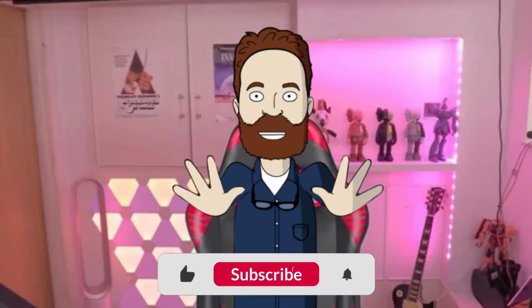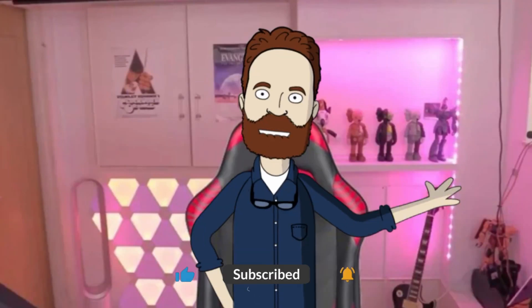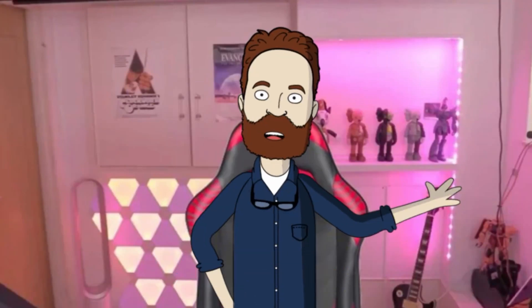Your Mac can do way more than you think. Here are 20 simple tips that'll make using it faster, easier, and just a little more fun.